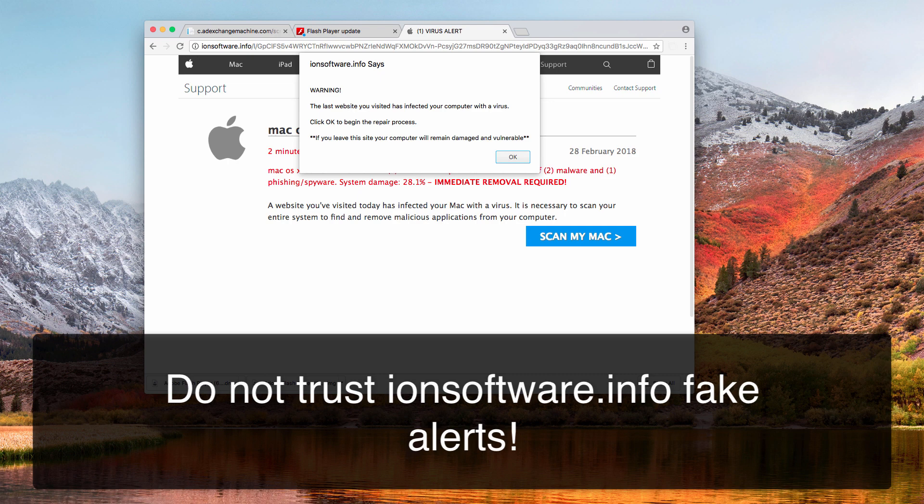This particular pop-up appears in Mac operating systems. The pop-up says that the last website you visited has infected your computer with a virus, and then it tells you to click OK to begin the repair process and similar things. After you click OK, the pop-up will imitate scanning your Mac computer.